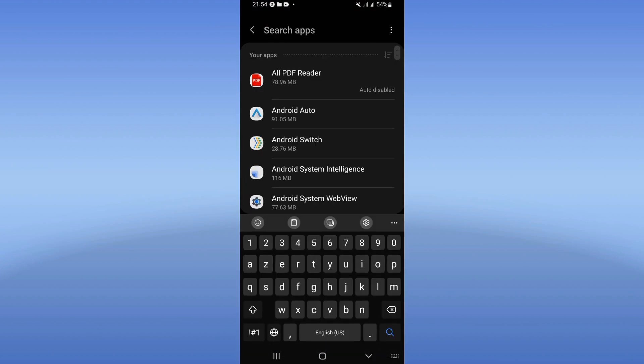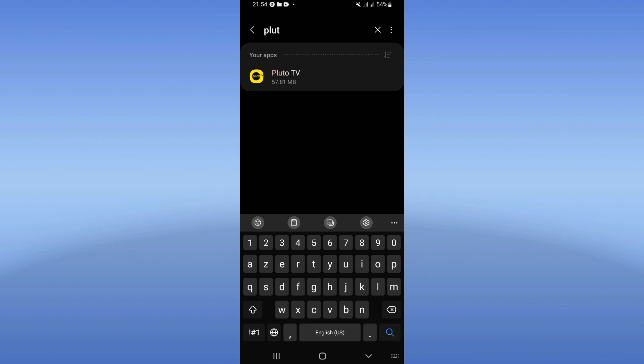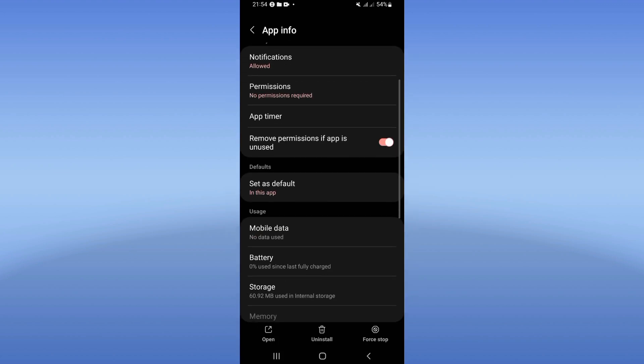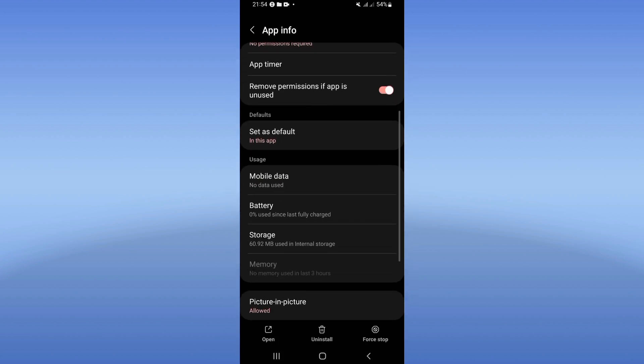When you find it, scroll right now down this list, click on storage, click clear cache, and back.